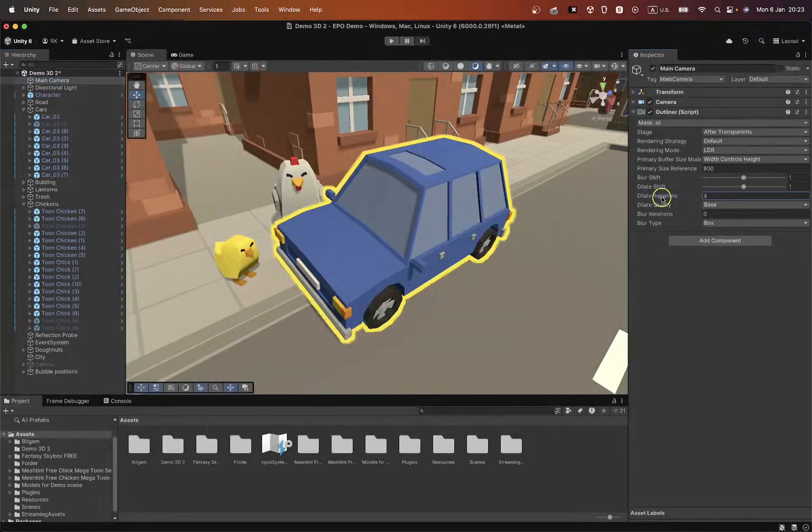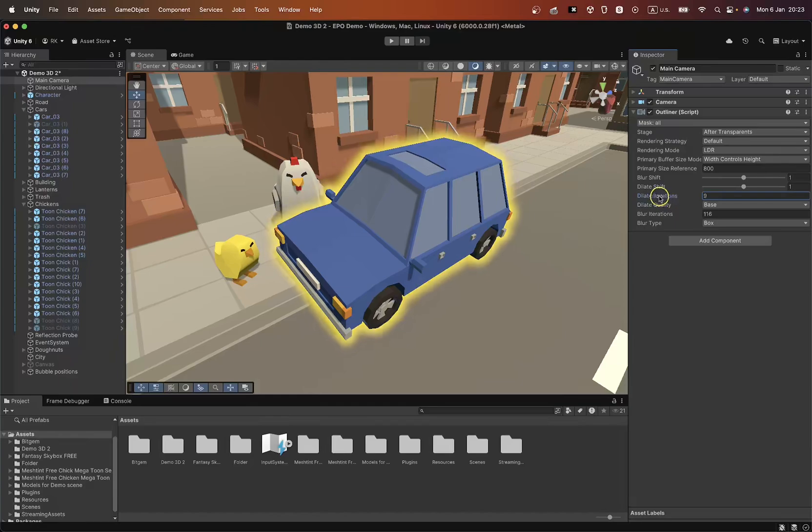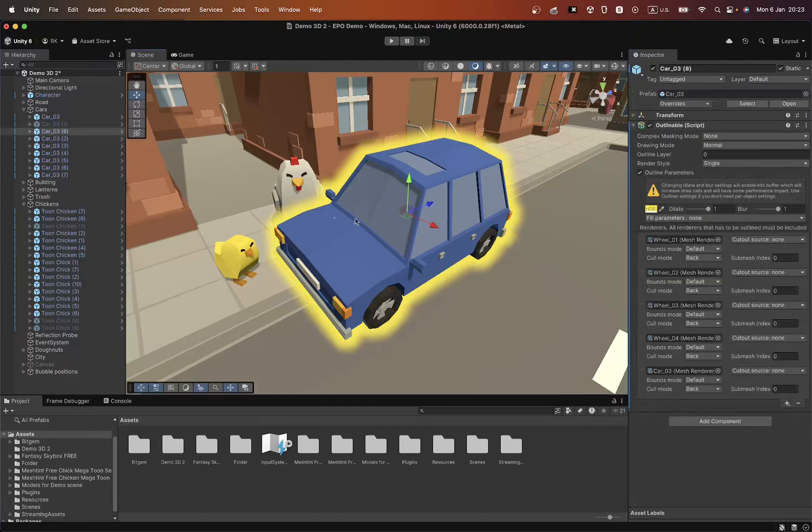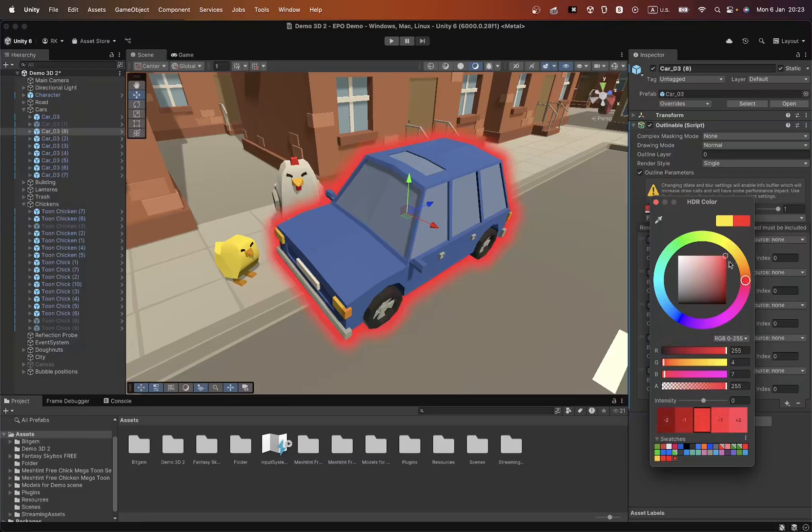Now let's see in practice how easy and quick it is to set up the main parameters, such as outline thickness, color, and blur. All of this is done in just a few clicks.